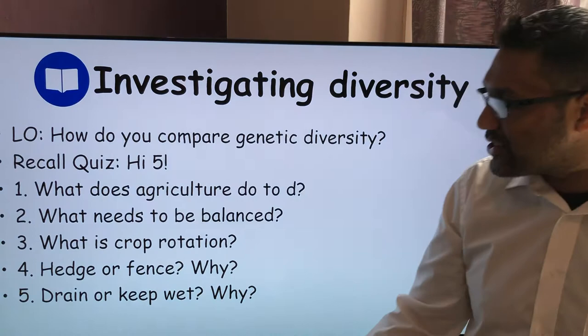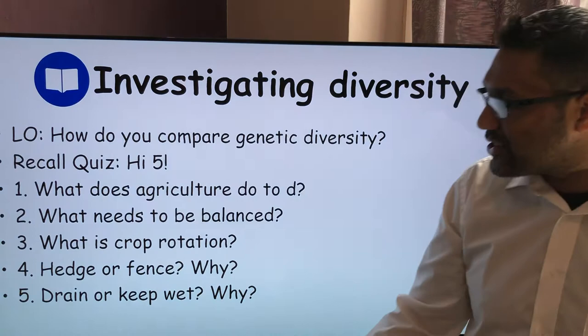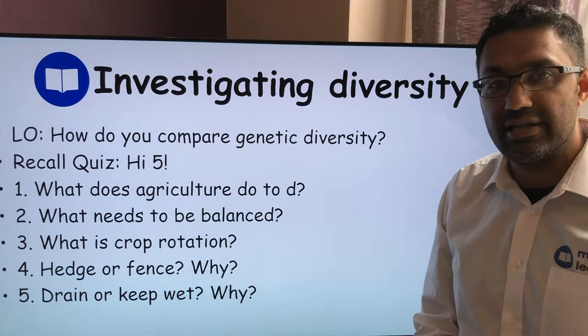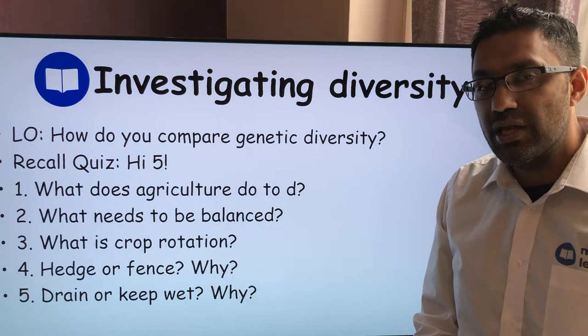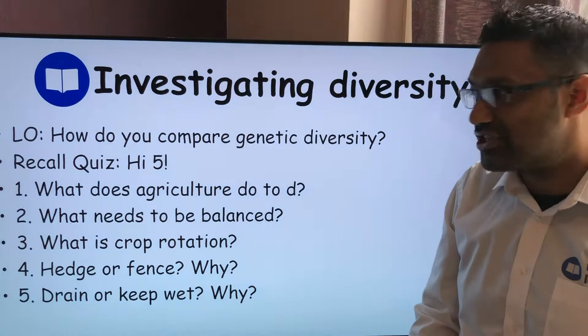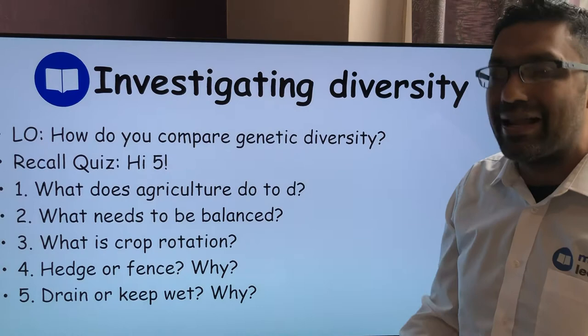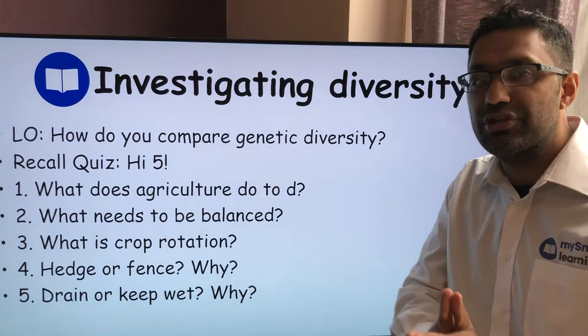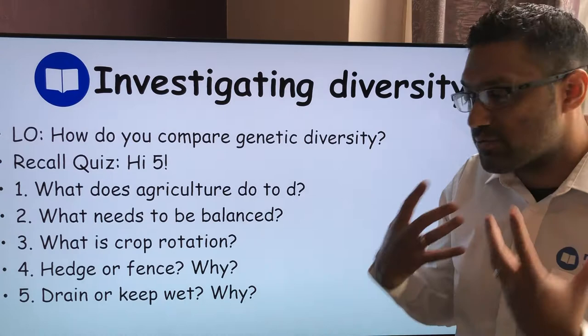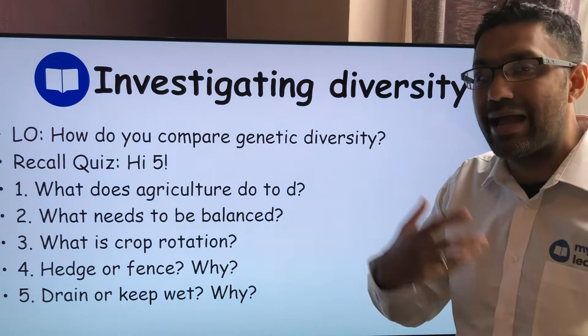Agriculture, because it's a man-made influence, reduces species diversity — it's human impact on the ecosystem. If you grow a crop, all of those crops could be the same species, so it reduces species diversity. We need to balance conservation with farming: conservation to maintain greater species diversity, but also a responsibility to feed the public at a reasonable price. So human needs, agriculture, and resources need to be balanced with conservation needs.